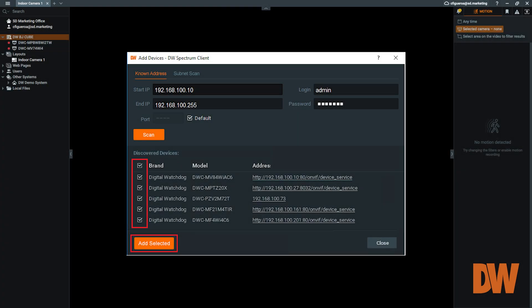The camera's brand, model, and network address will be listed below once it has been detected by the system. To add it to the server, click on the checkbox that appears beside the camera, then click the Add Selected button.